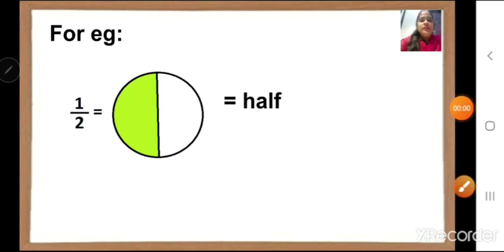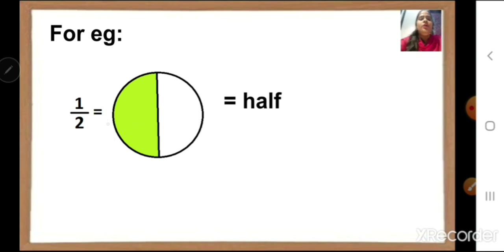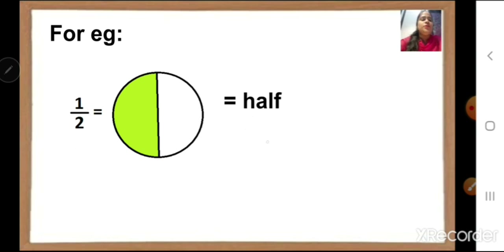Children, look at this example. In this circle, the green portion is the shaded one. We are writing the fraction of the shaded portion. Only one part is shaded out of two parts. So we write the number as 1 upon 2. But if we want to write in words, we write it as half.